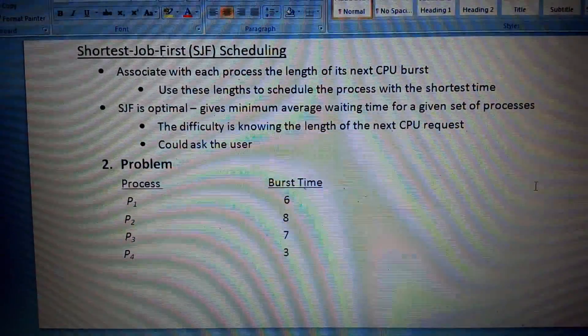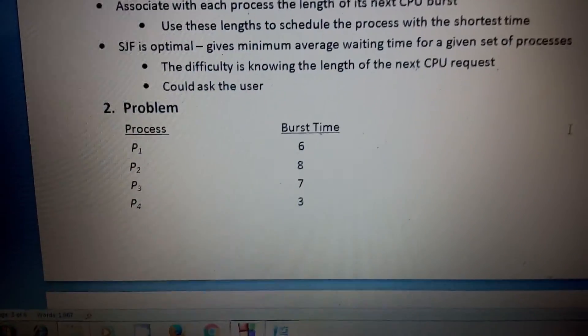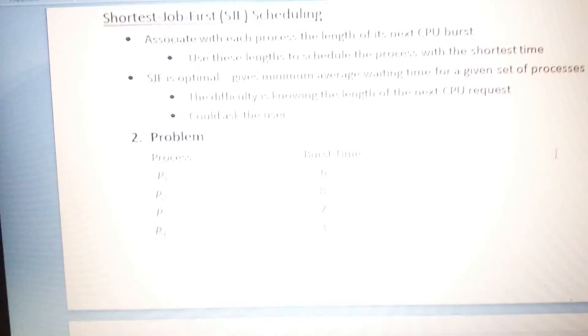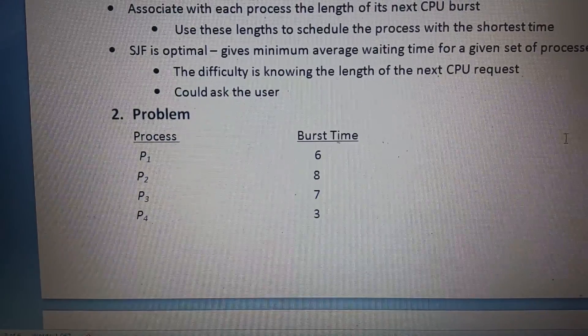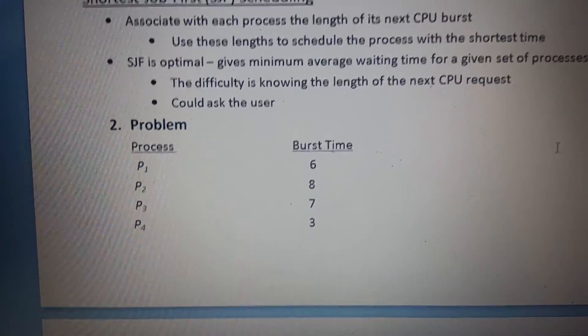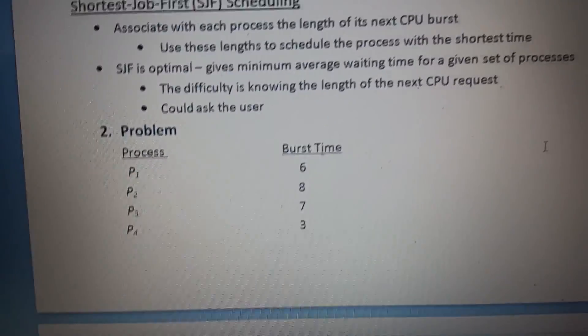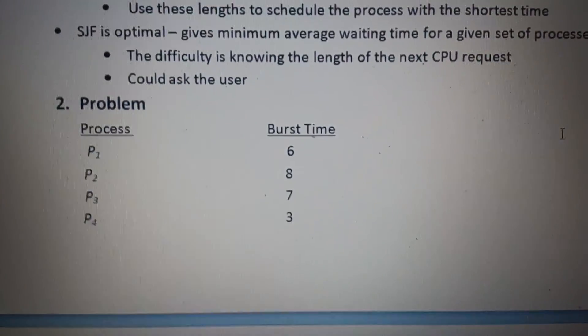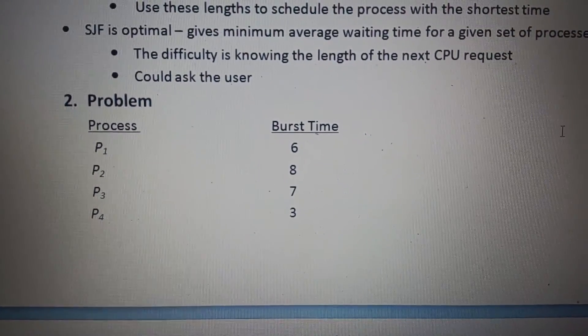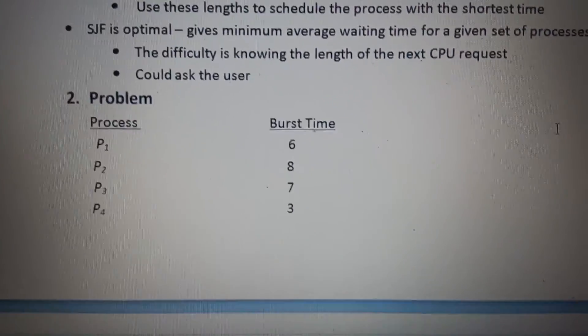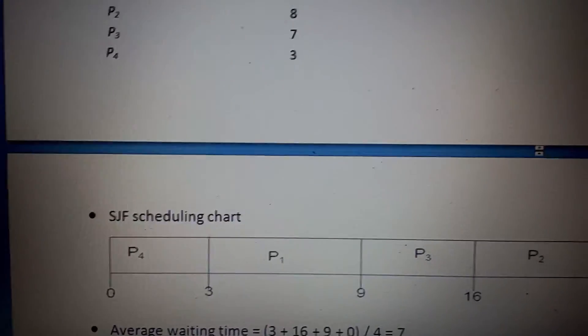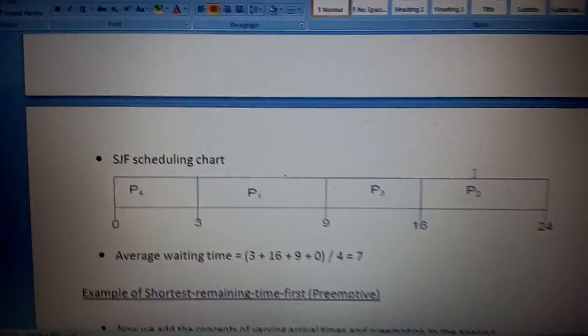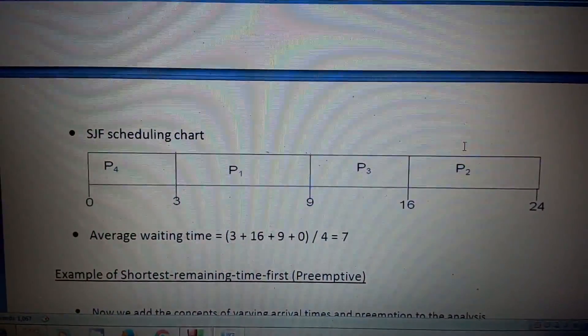So let's look at the problem. We have four processes with their burst times: P1 has burst time 6, P2 has 8, P3 has 7, and P4 is 3.